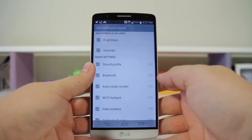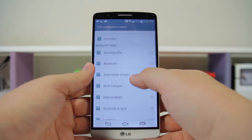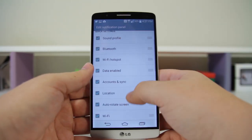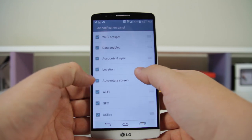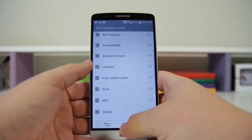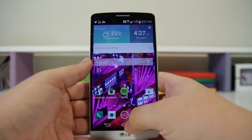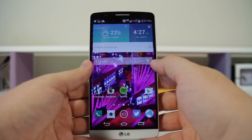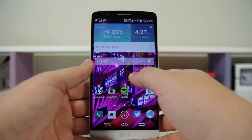Click on Edit. Once you're in here, you can rearrange the toggles as well as enable and disable some of them. Next up, you can set a different wallpaper for each screen — just long press on the home screen and click on Multi Photo.